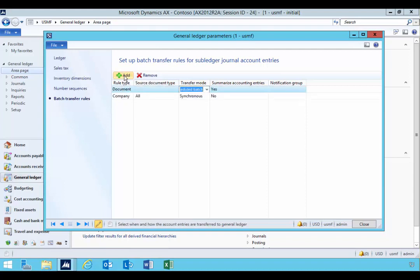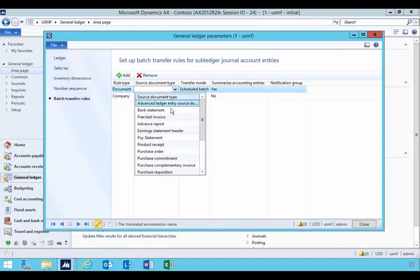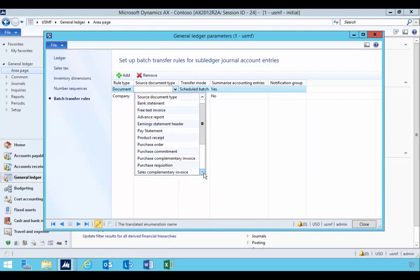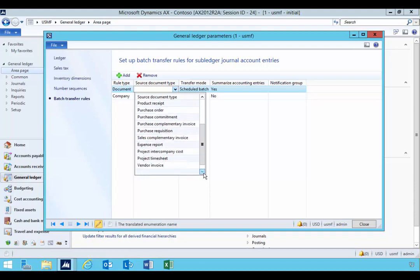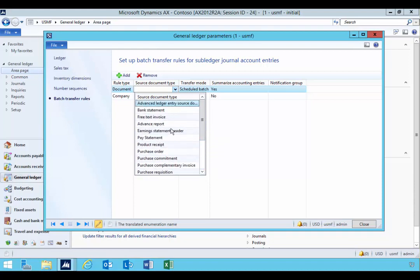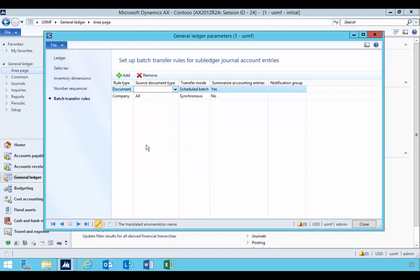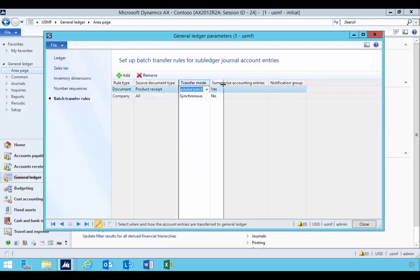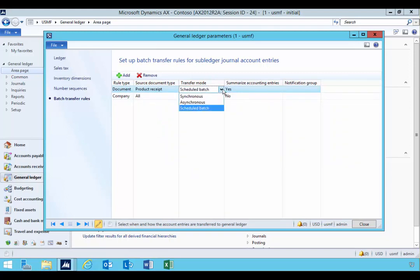If I add a new record here, I'm going to select the document which is, for example, my product receipt. So this is only enabled for the documents that are in the source document framework, so these ones that are in this list essentially. So if I pick the product receipt, I'm gonna say scheduled batch.